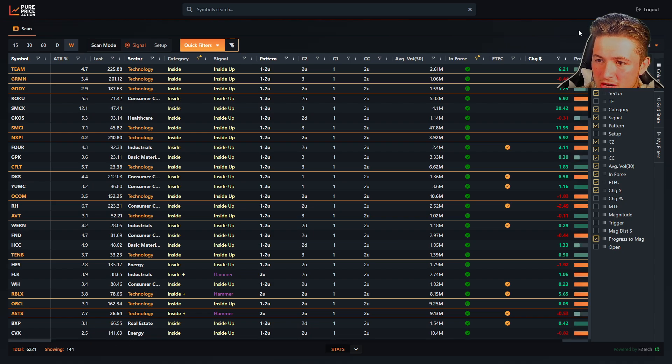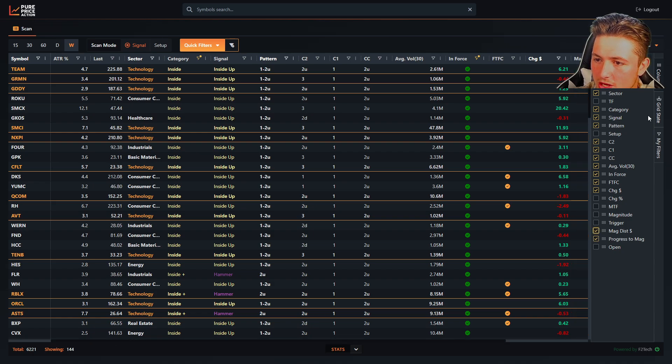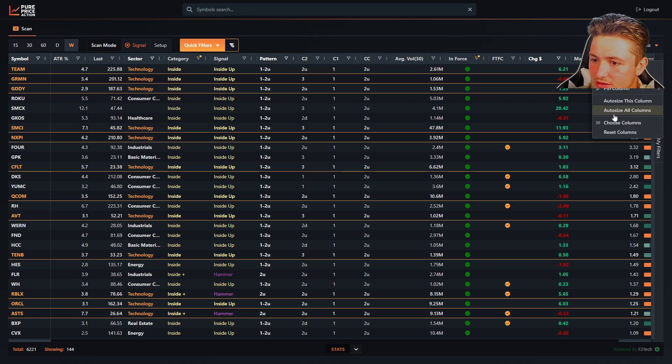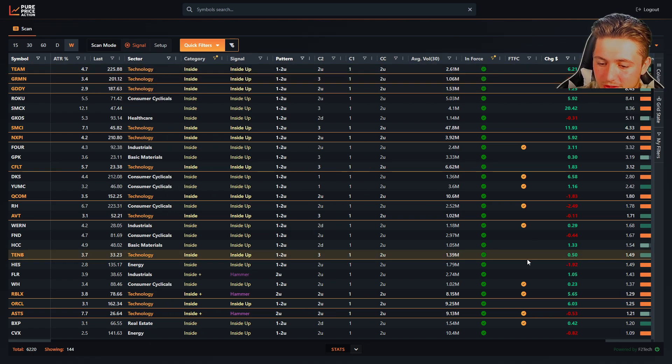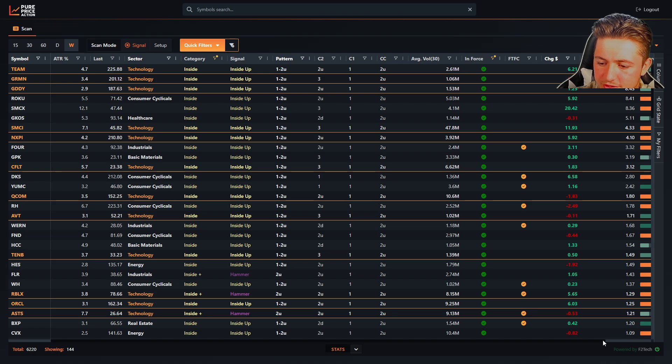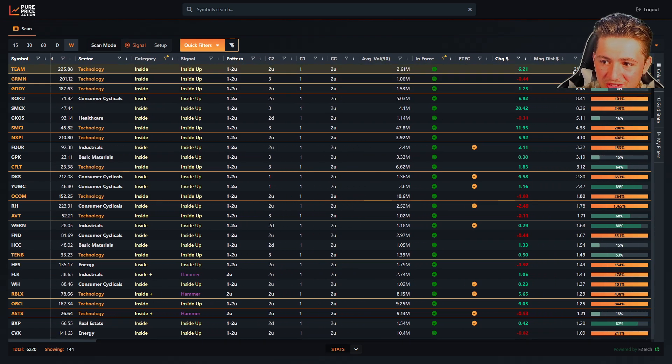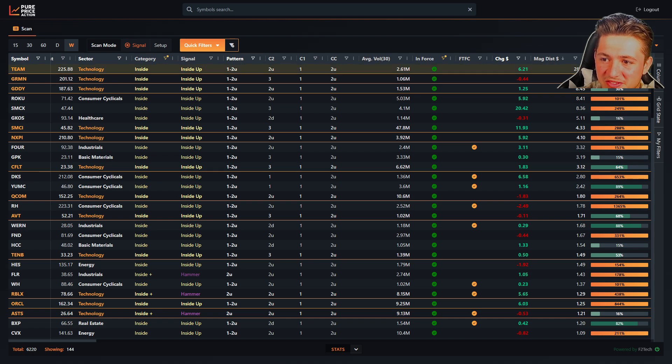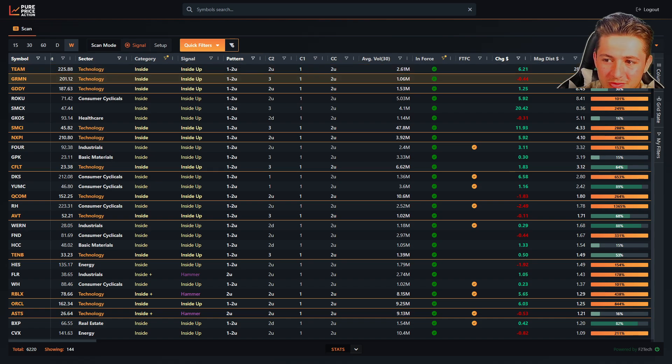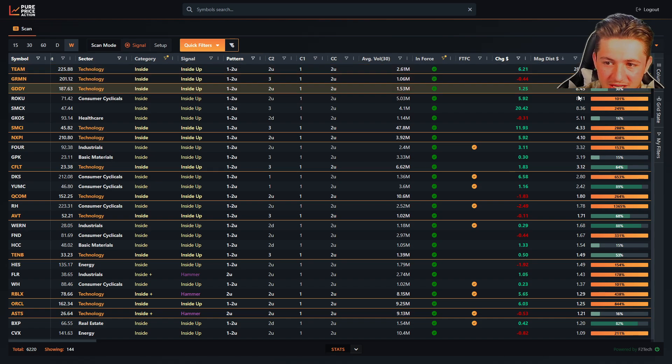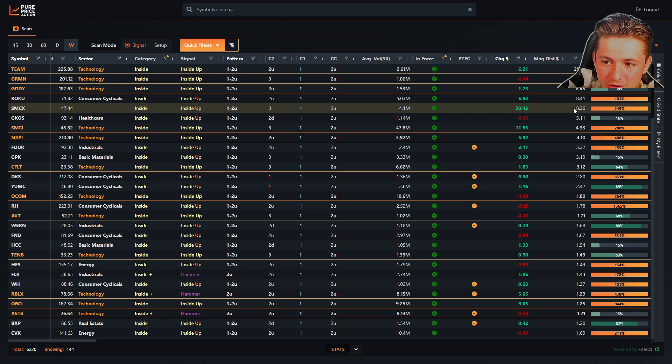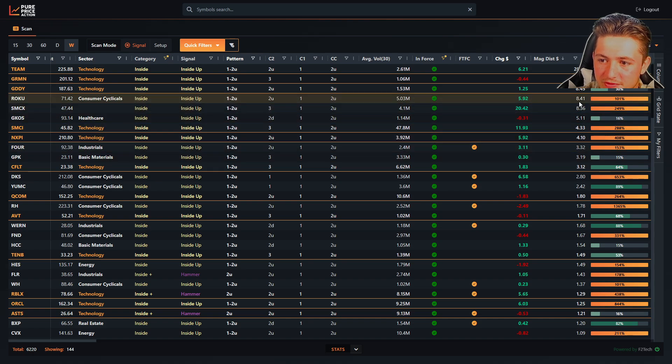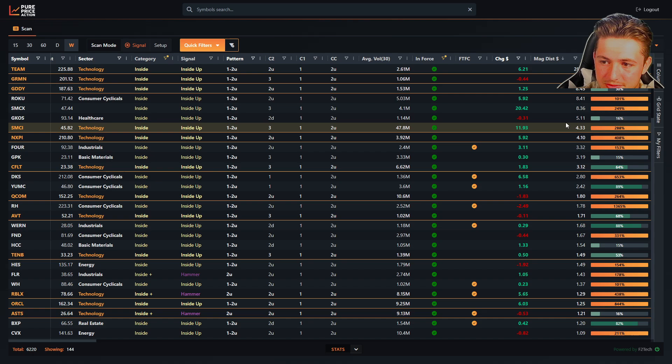But we can remove that. We also have progress to magnitude. So you can look and you can scan. If we right click, it'll auto size. But we can look and scan. So if we scroll to the right, we can scan for the biggest magnitude. And we can also see the progress to that magnitude. So you can see team is about 50, 43% of the way there. Garmin is 60% of the way there. And some of these have already hit their magnitudes over here. And if it's over 100%, it means it's exceeding its magnitude.